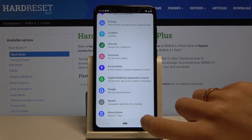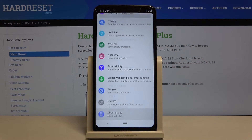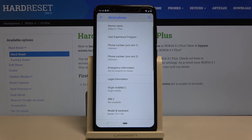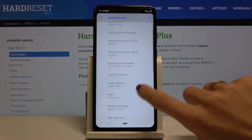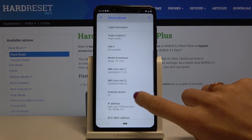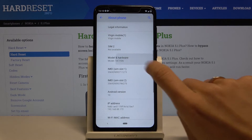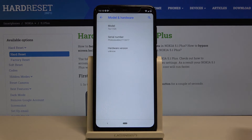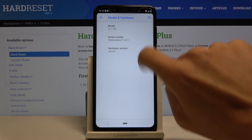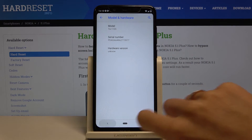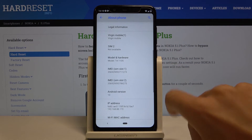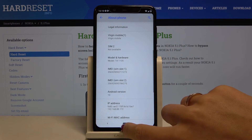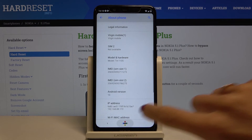Locate and open About Phone, then go a bit lower and under Model and Hardware you will find the serial number right here. And as you can see, you've got both IMEI numbers as well.